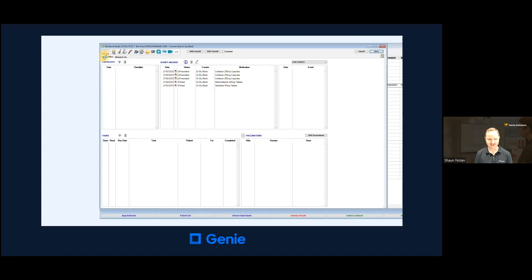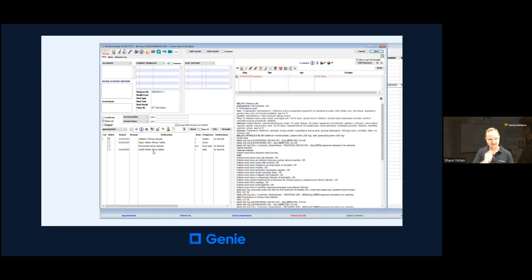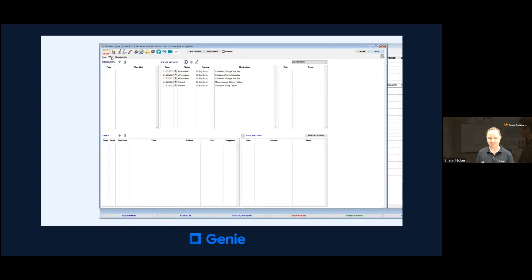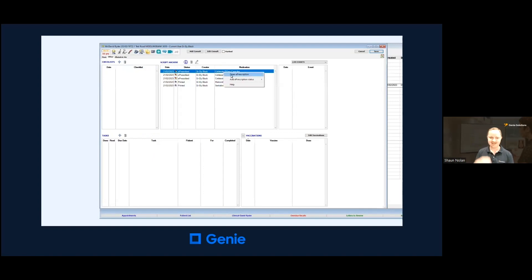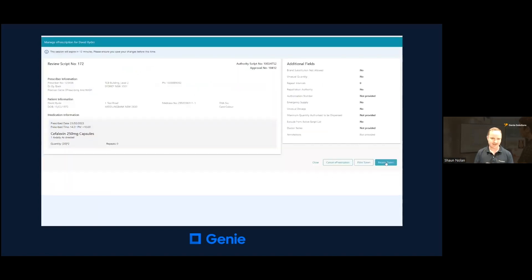If I go back to the main tab, it only shows the most recent time the medication was prescribed. If I wanted to resend the prescription to the patient — for example if the patient deleted the SMS message — I can right-click on the medication and choose Open. Remember, this is different to a repeat prescription; this is to resend the original prescription. A new window opens, and when I click Resend Token at the bottom right, that will resend it to the patient.